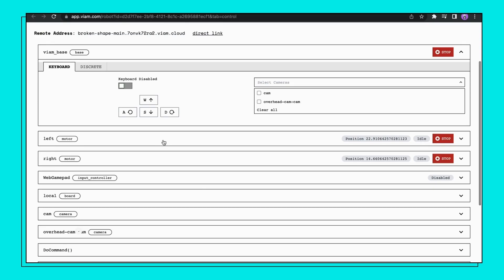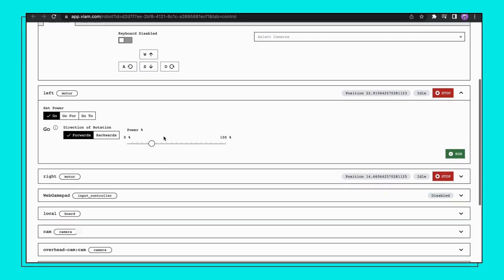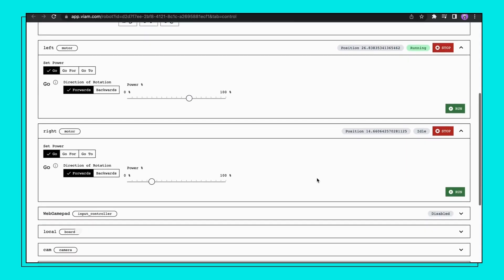Now, let's take a look at the motors named right and left accordingly. Their initial state is idle but you can click on each panel to control them separately and change their direction of rotation or speed.